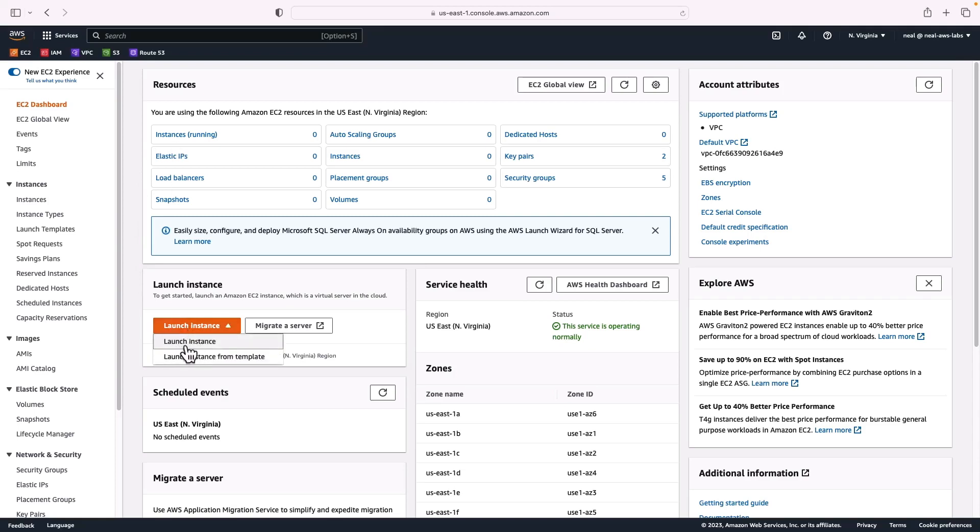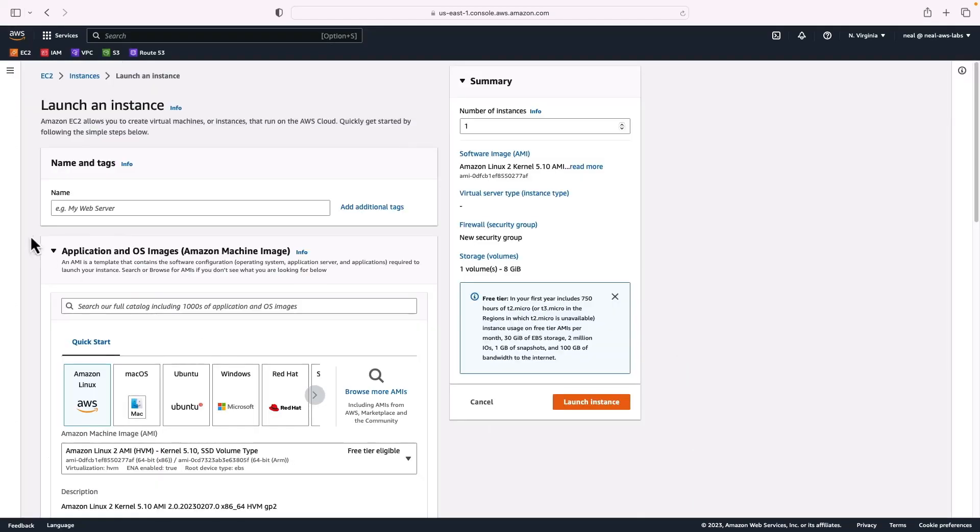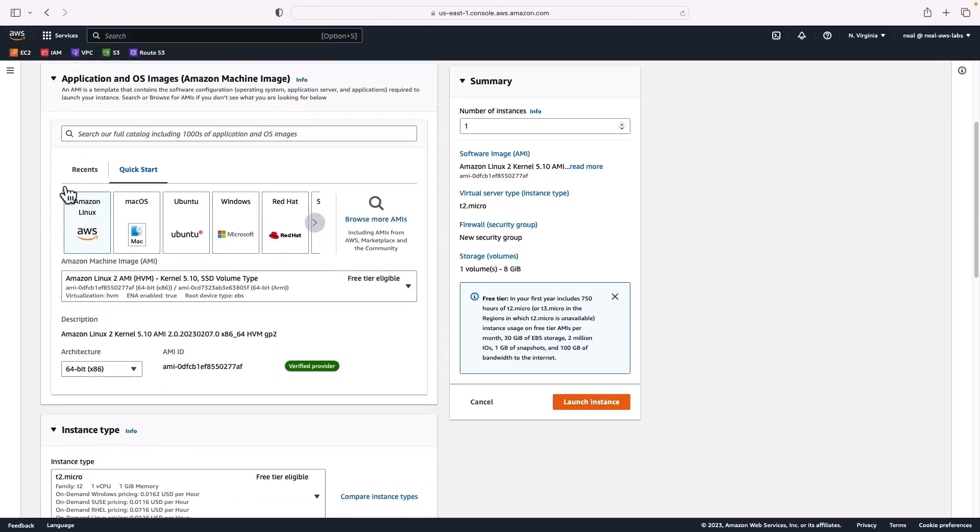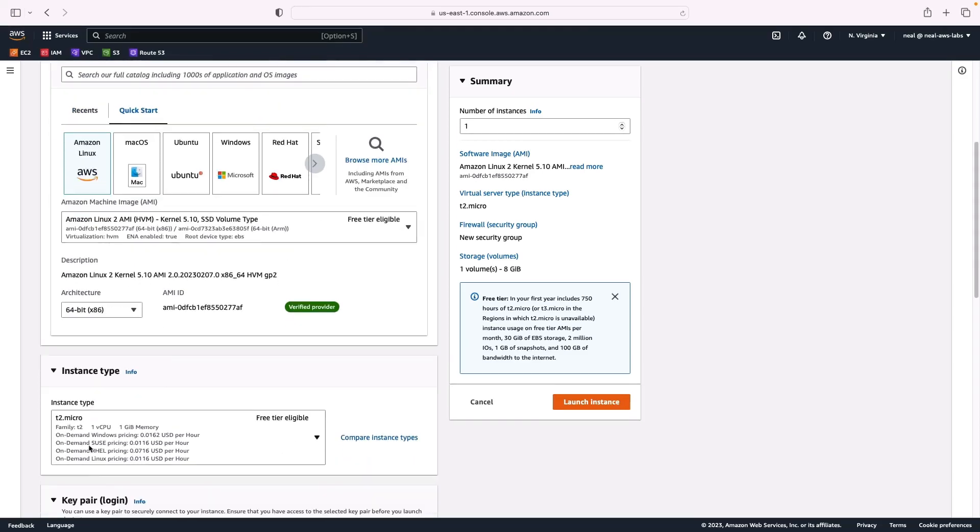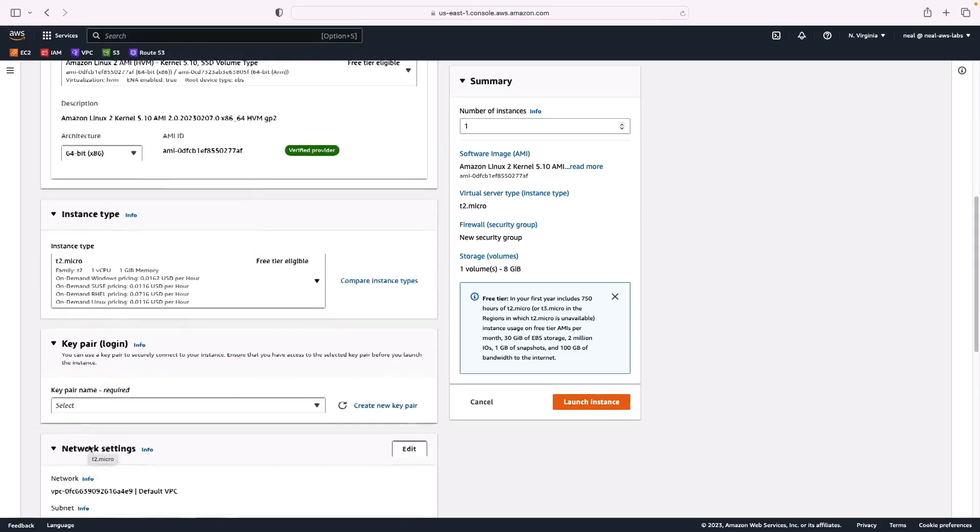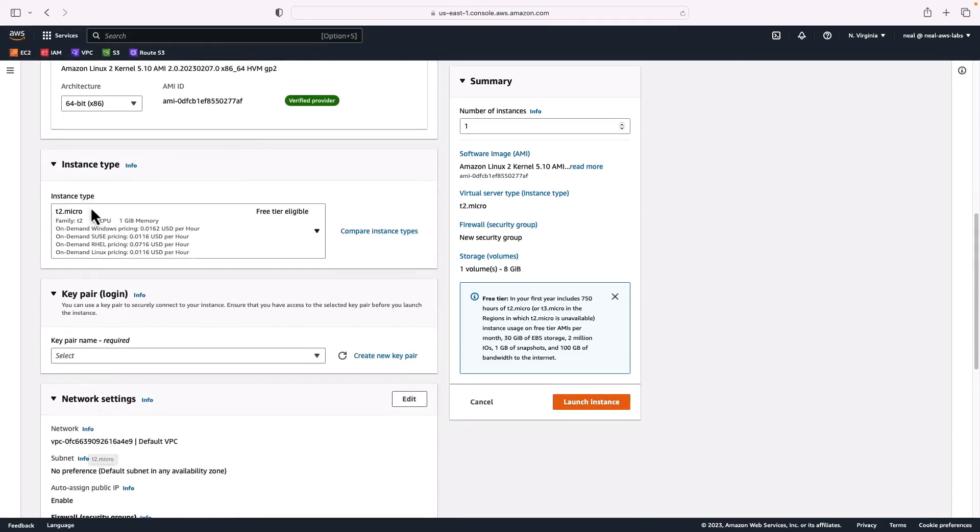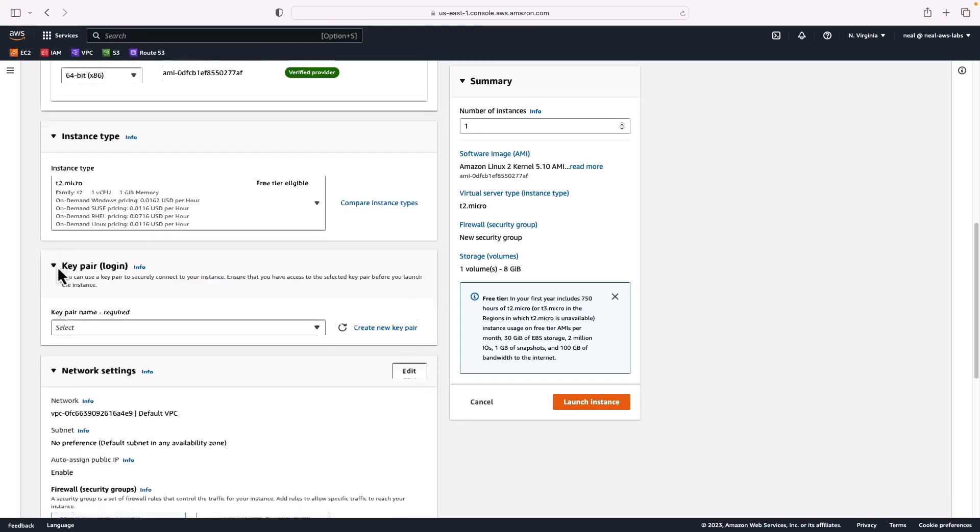And we're going to just choose the first option, launch instance. Now we can give it a name if we want to. I'll call this my instance. Then we get to choose the AMI and the instance type. By default, it's going to be Amazon Linux. This is the Amazon Linux 2 AMI, and that's the one we're going to use for a lot of exercises in the course. This is free tier. So with the right instance type, we can run this instance within the free tier. For instance type, this is a T2 micro. It only has one vCPU and one gigabyte of memory, but it's free tier eligible and it's fine for what we're doing now.